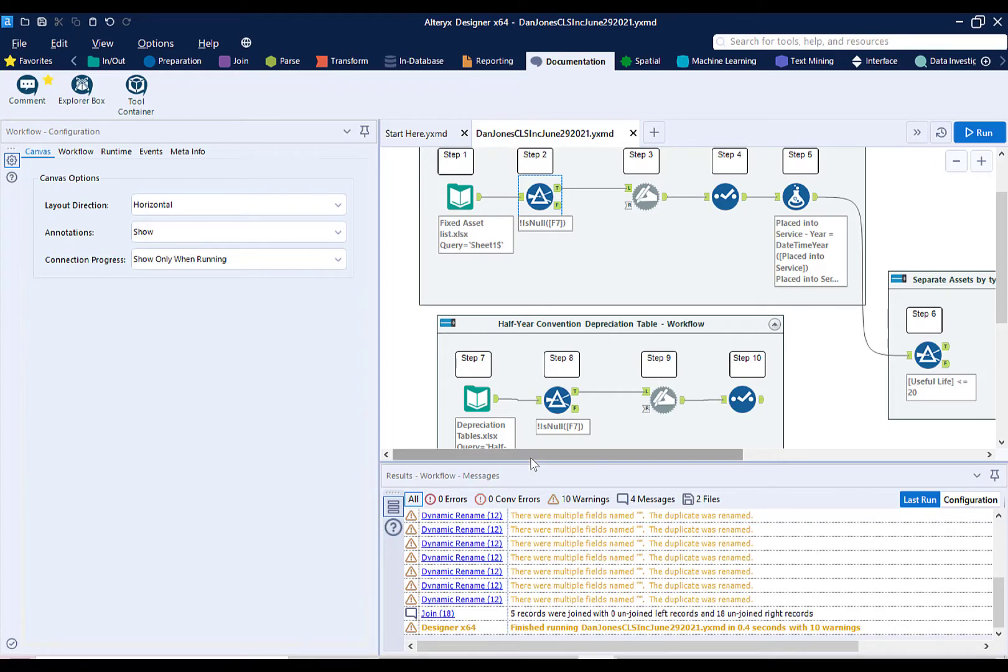Let's use the Join tool to join the Personal Property Asset list created in Part 2 to the Personal Property Depreciation Table half-year convention created in Part 3.